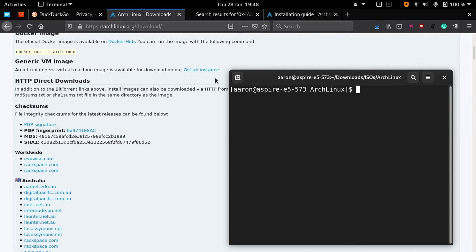Hello everyone, this is a new tutorial, a really short tutorial, and I'm going to show you how to verify the PGP signature of your Arch Linux ISO.